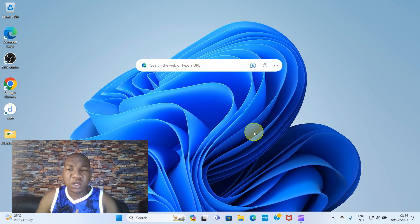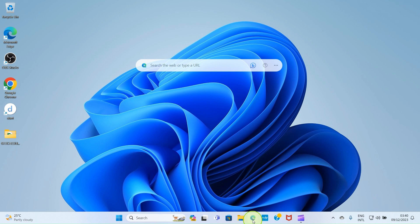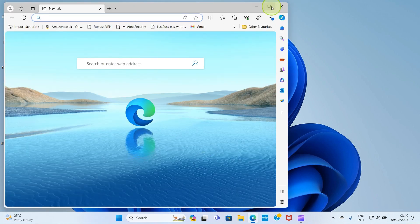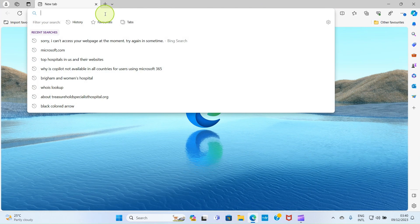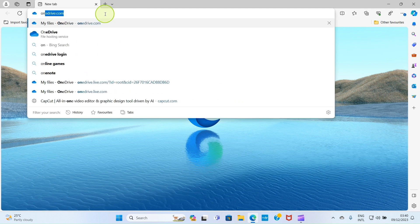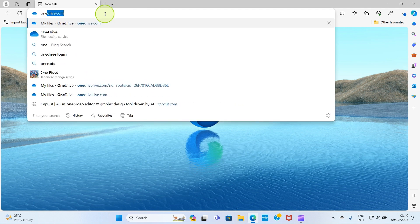Open your web browser, then visit onedrive.com and login.